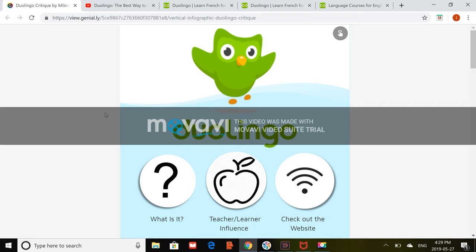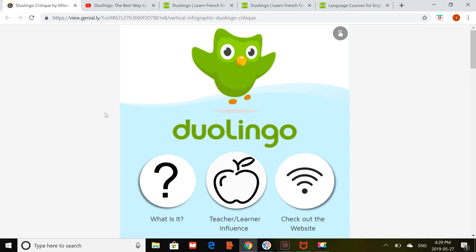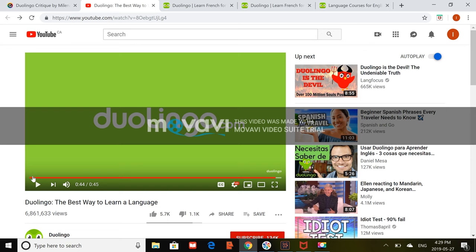Hey everyone, in this video we will be critiquing the app Duolingo. With this critique we will be covering what the app does, some of the features it provides, who the target demographic is for the app, the principles of e-learning that are used, and finally we will be wrapping up with some positives and negatives. So let's get started.